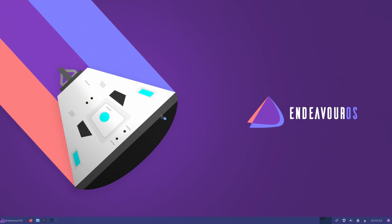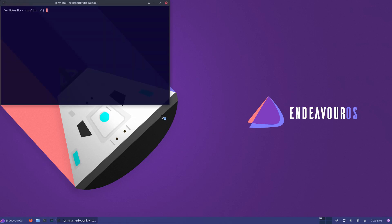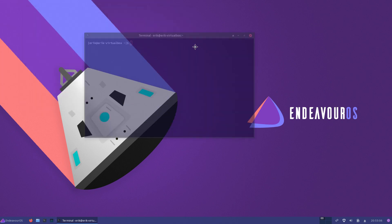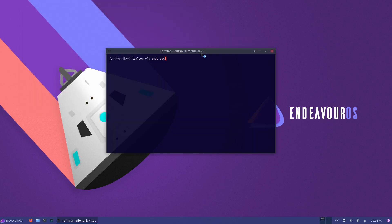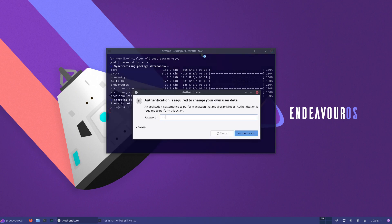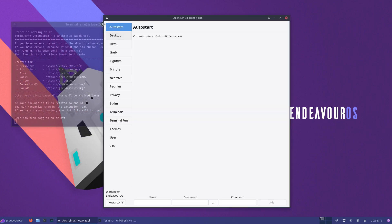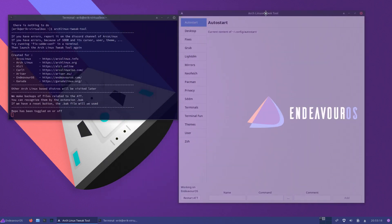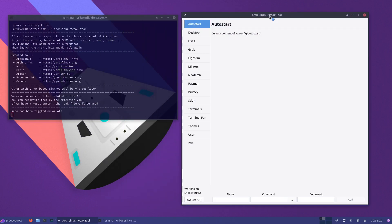Hi guys, welcome to EndeavourOS. I did an update before the video, so everything is up to date. I have the latest Arch Linux Tweak Tool — yes, we're going to test it out again. There's something new I want to test on EndeavourOS. The point is, seven of the distros here are the seven lines — that's where it should all work.